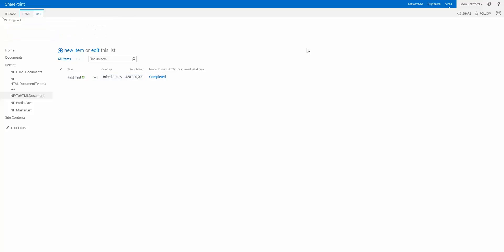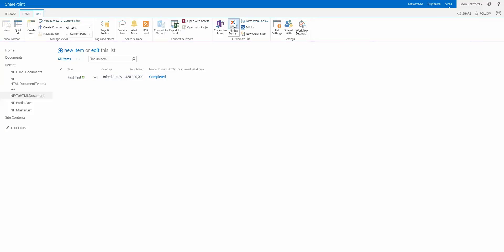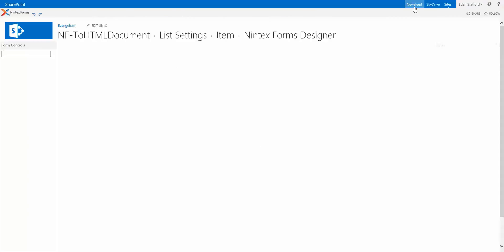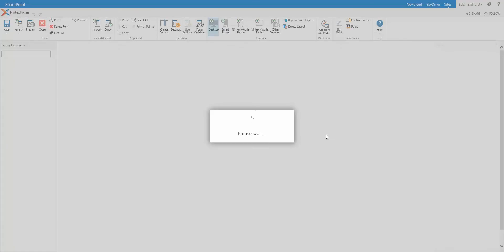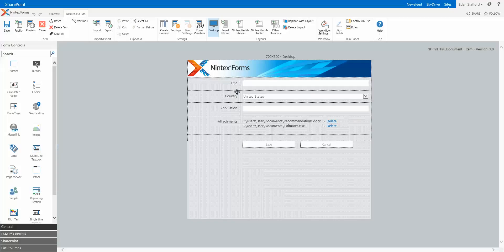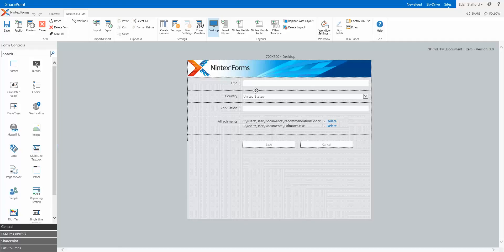Now then what I did is actually created a Nintex form, so I'll click on Nintex forms and bring up the form designer. I didn't make any change to the form designer, I just left it as is and I simply published it.